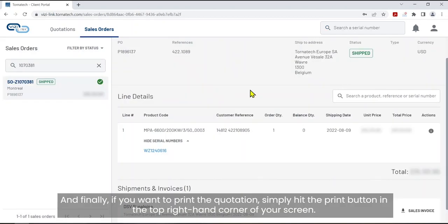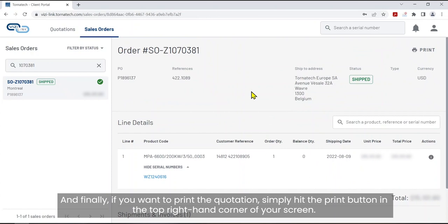And finally, if you want to print the quotation, simply hit the print button in the top right-hand corner of your screen.